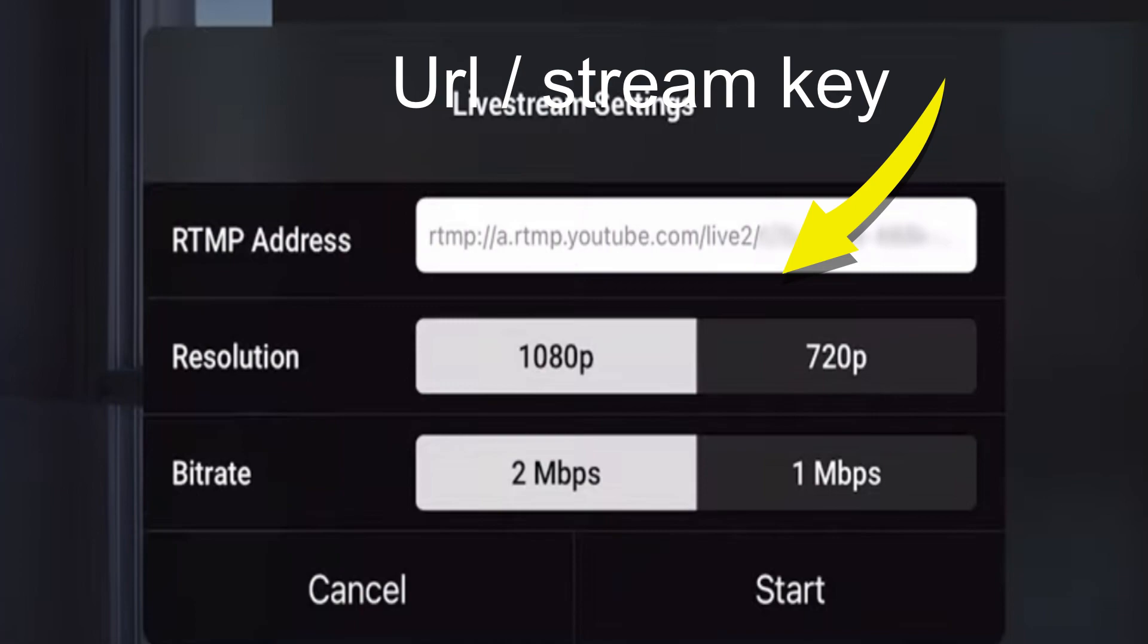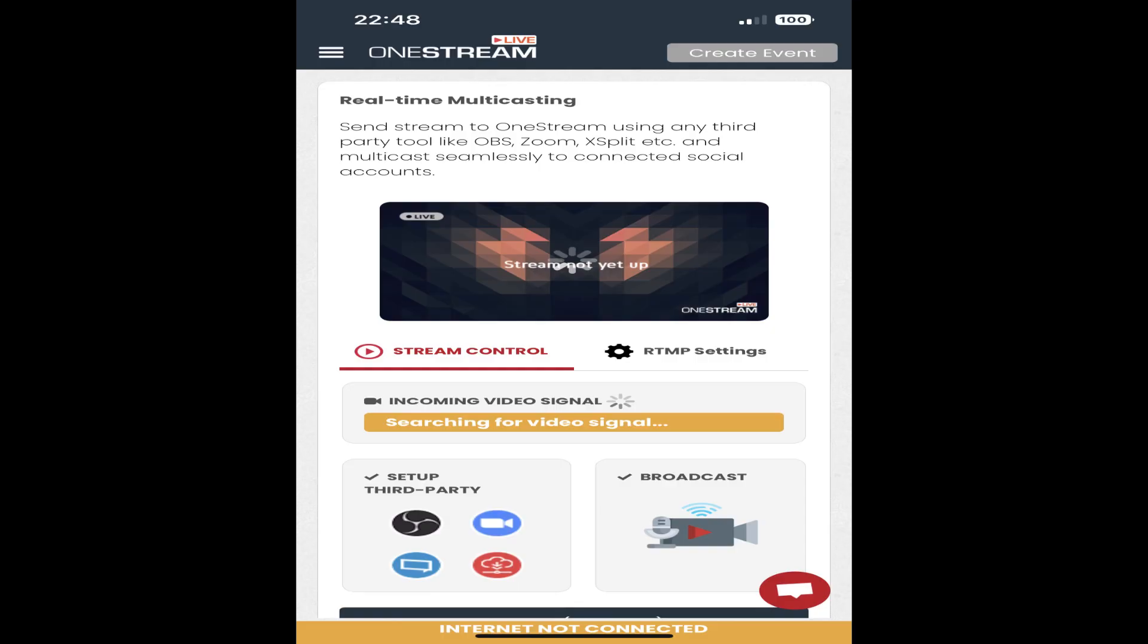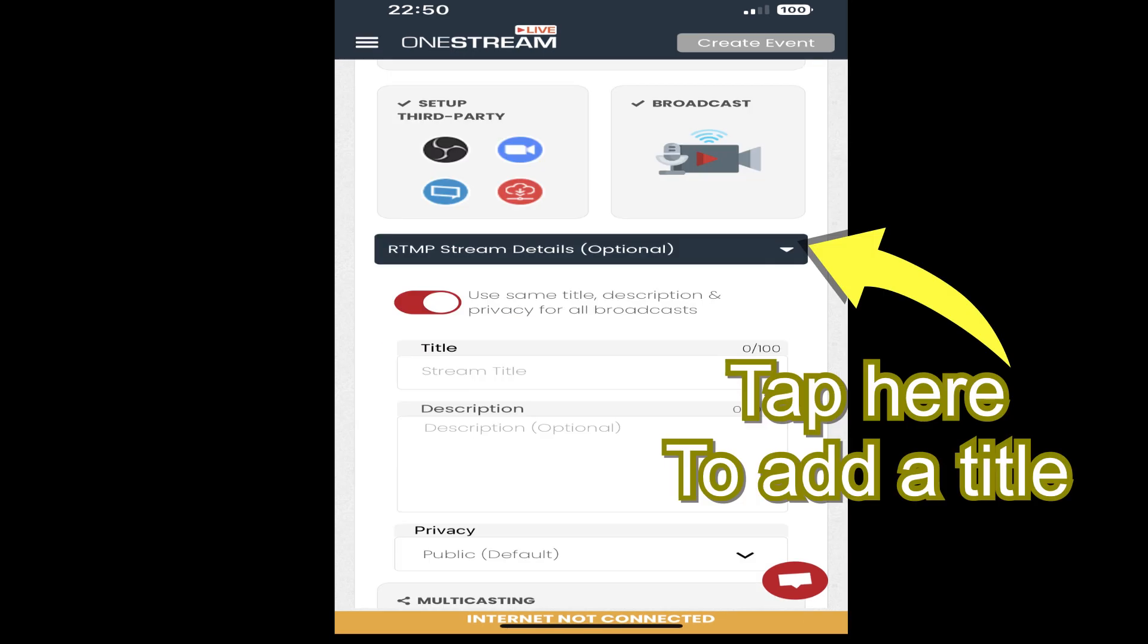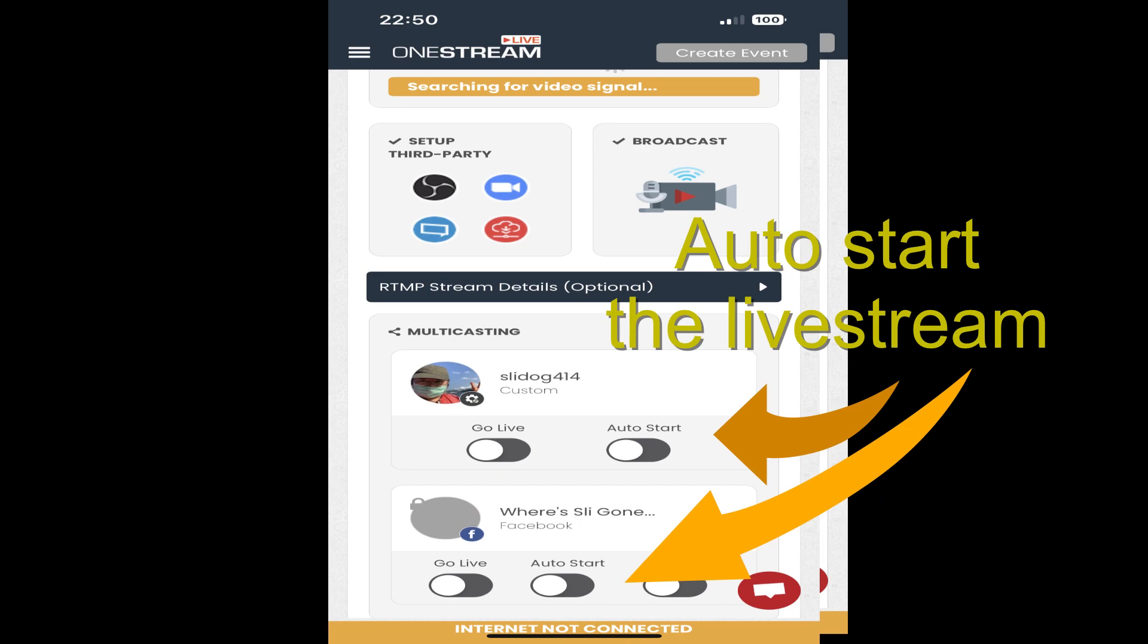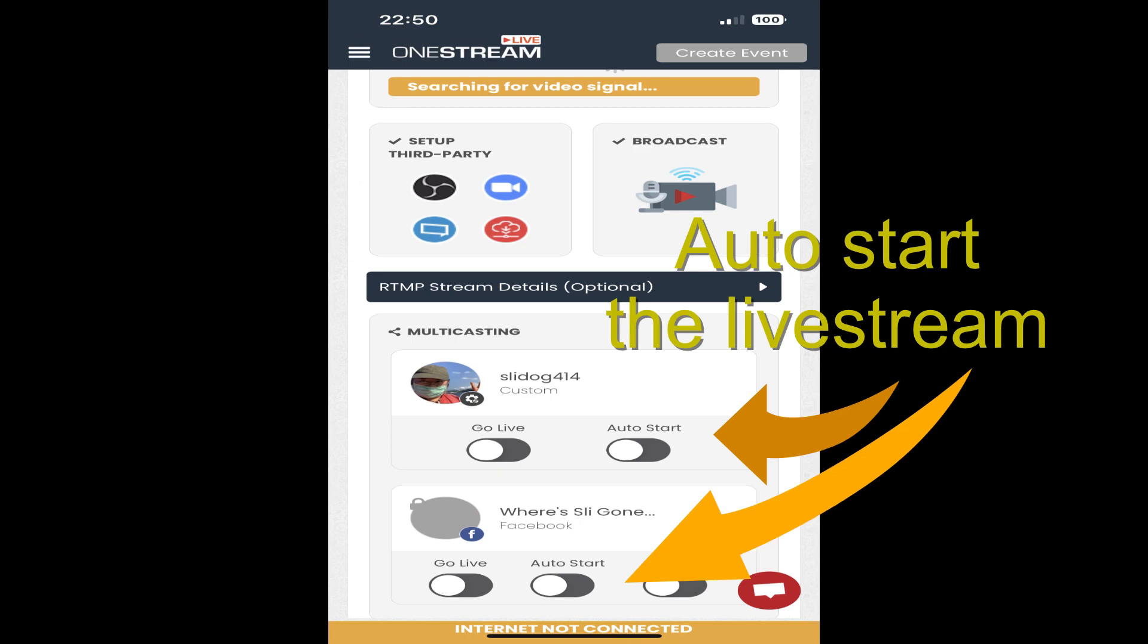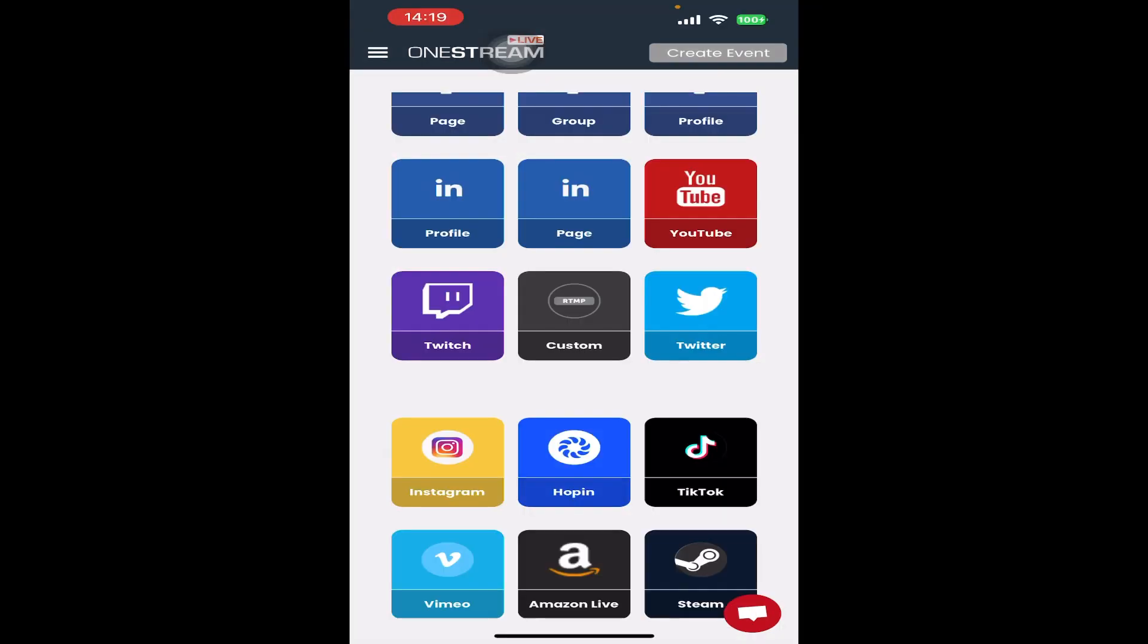OneStream Live now has the input to go and live stream, but before you go live, you need to add a title and a description to your live stream. Also, you need to tell the app to auto-start. This ensures your live stream automatically starts whenever there's a video signal via the RTMP output.